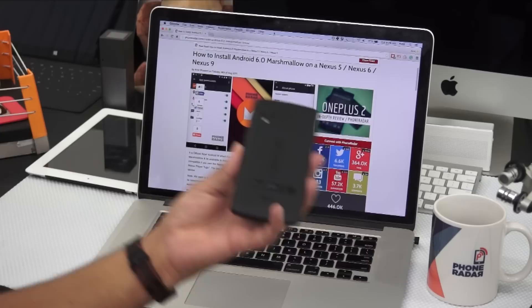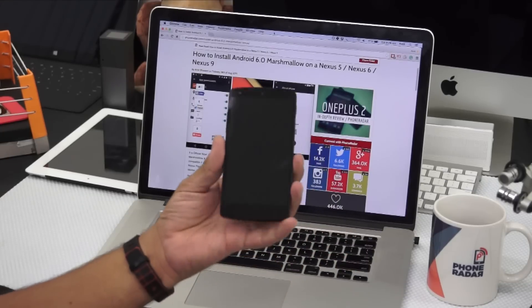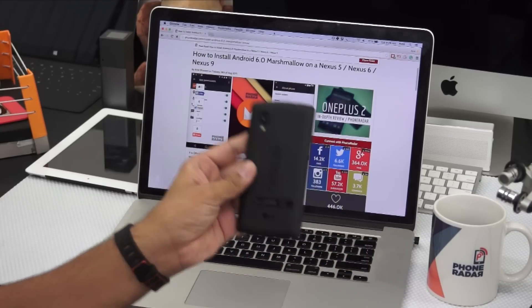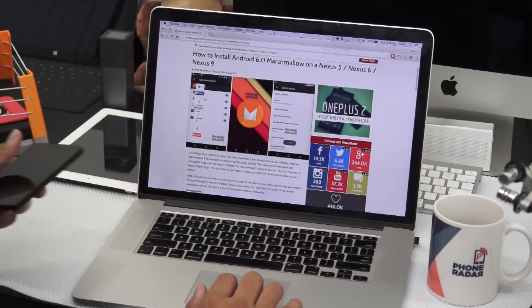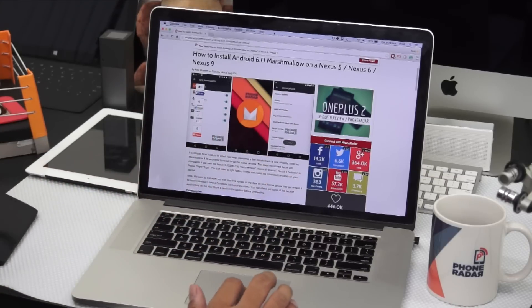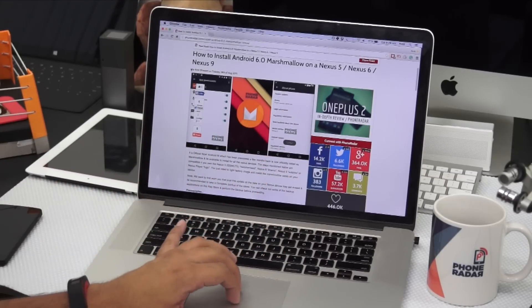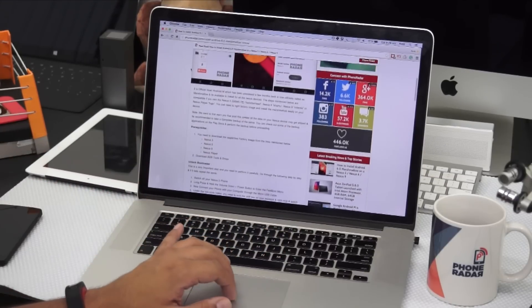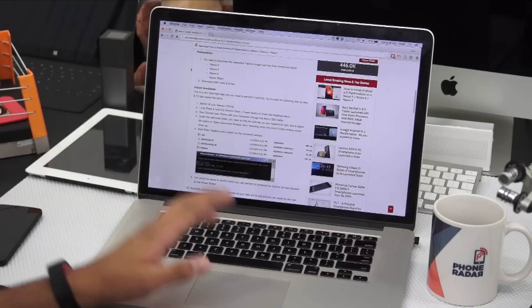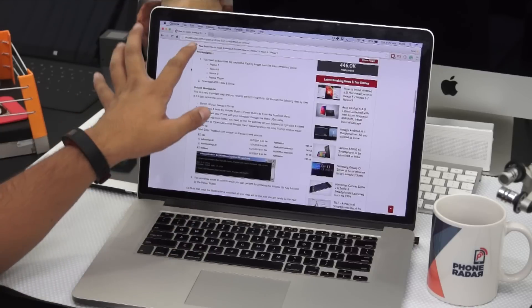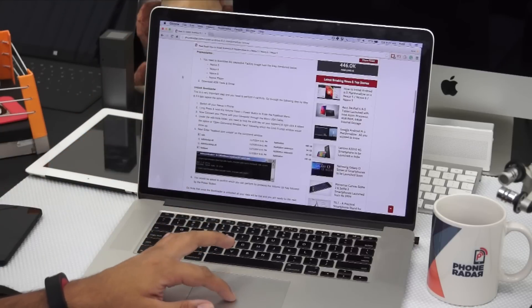I have the Nexus phone with me — that's the Nexus 5 — and I have just installed the same onto this device. Here in this tutorial, as you can read on Phone Radar (the link in the description area below), you can find out how to install the same. First, you need to download the respective factory image file.